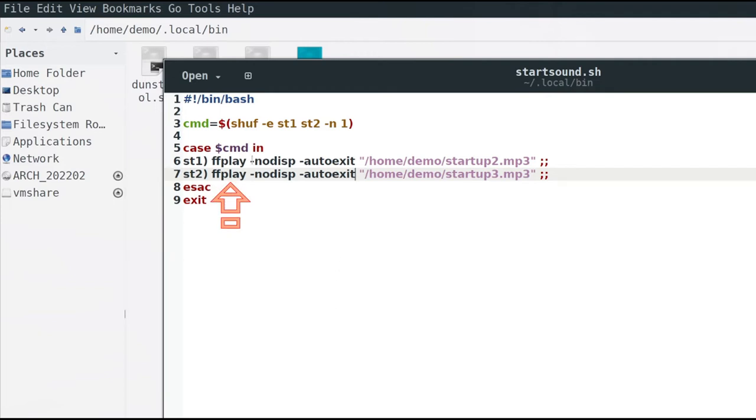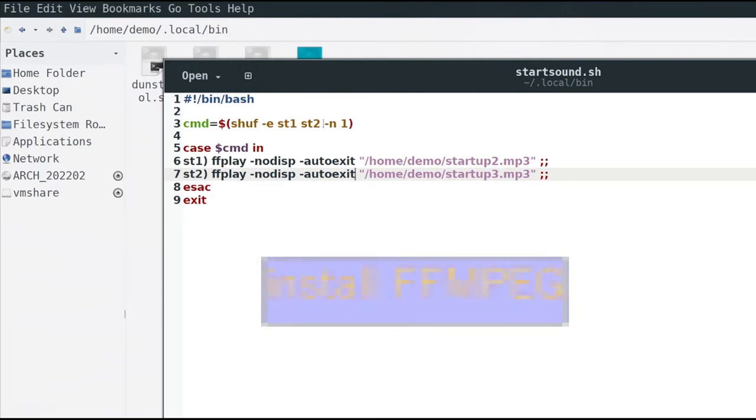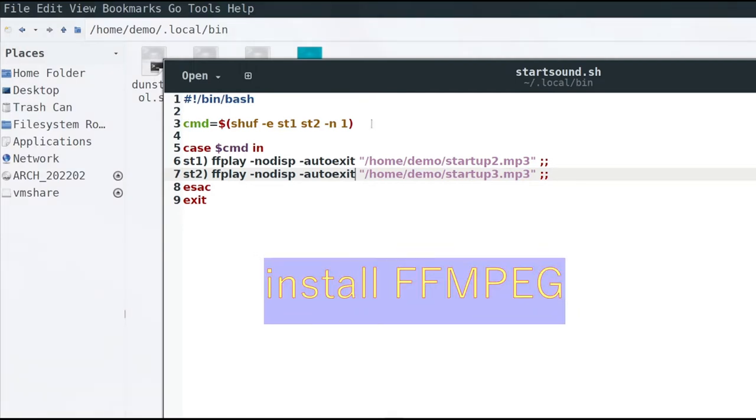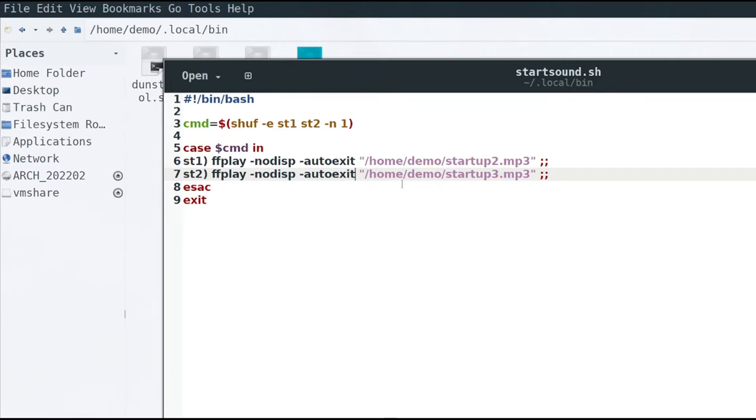First we will use ffplay command to play sound files. Ffplay is part of ffmpeg. Install it if not installed. The no-video option is for disable video and auto-exit option is for exit after play. Then path to the mp3 sound file. Then save the file and exit.